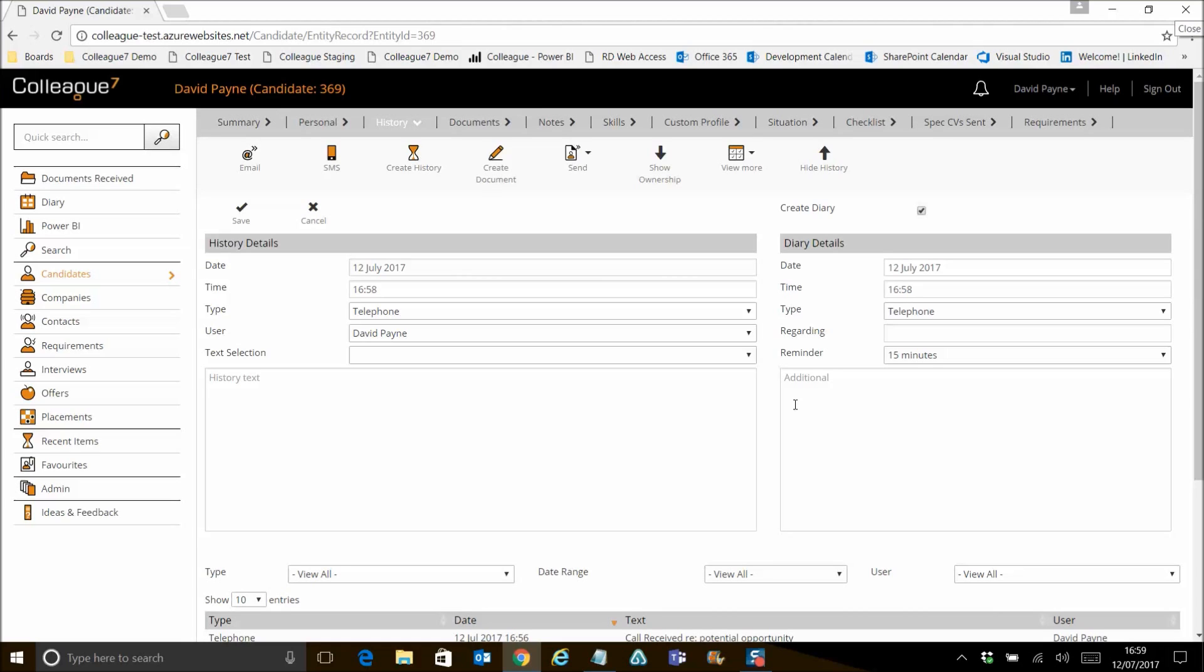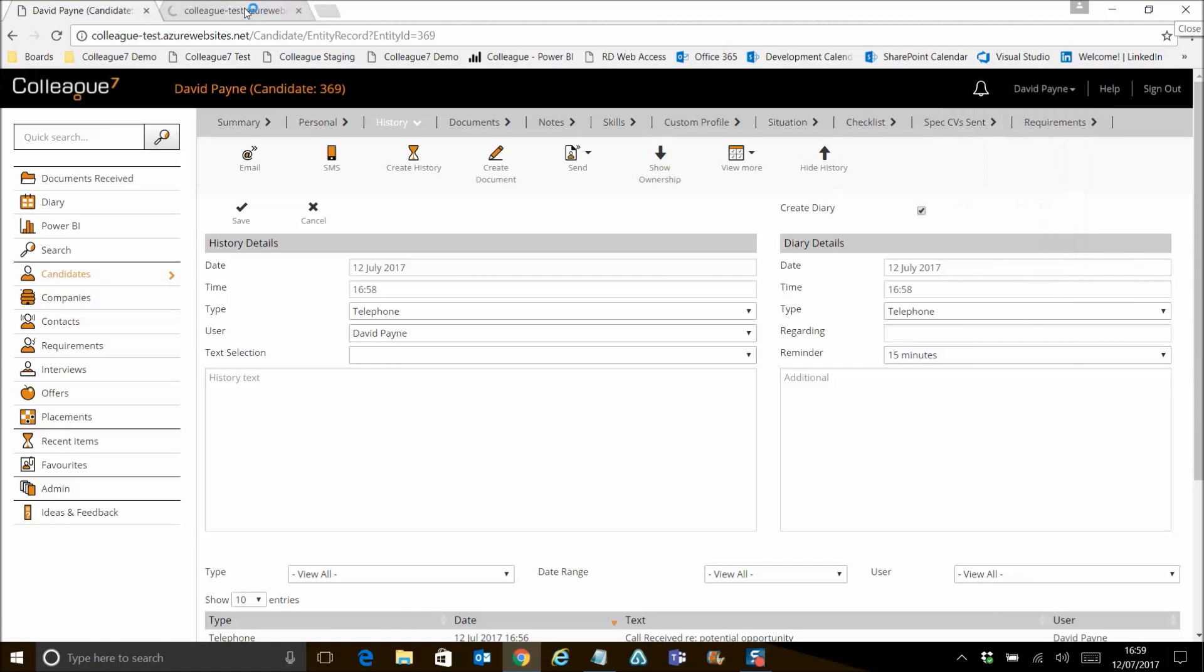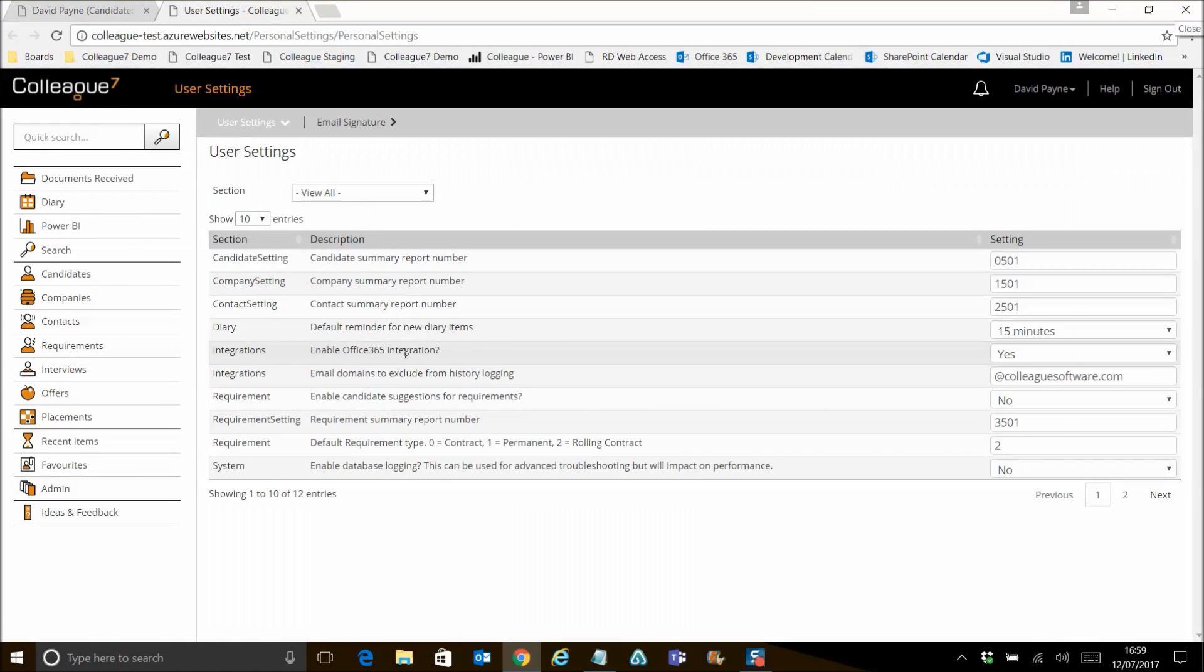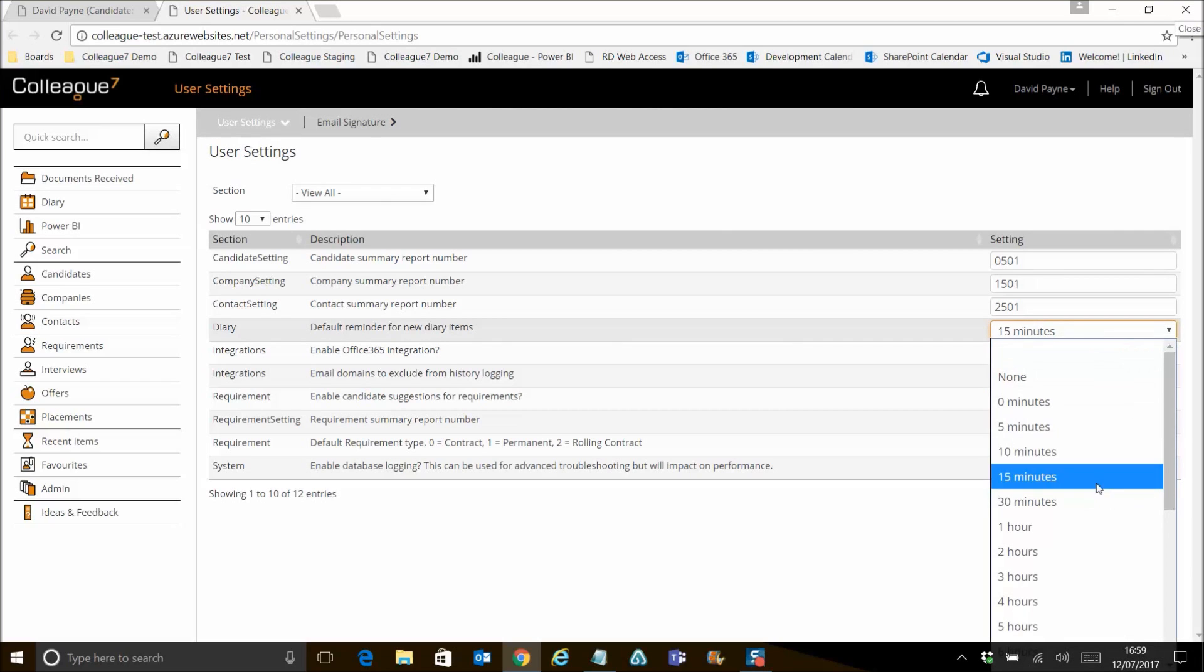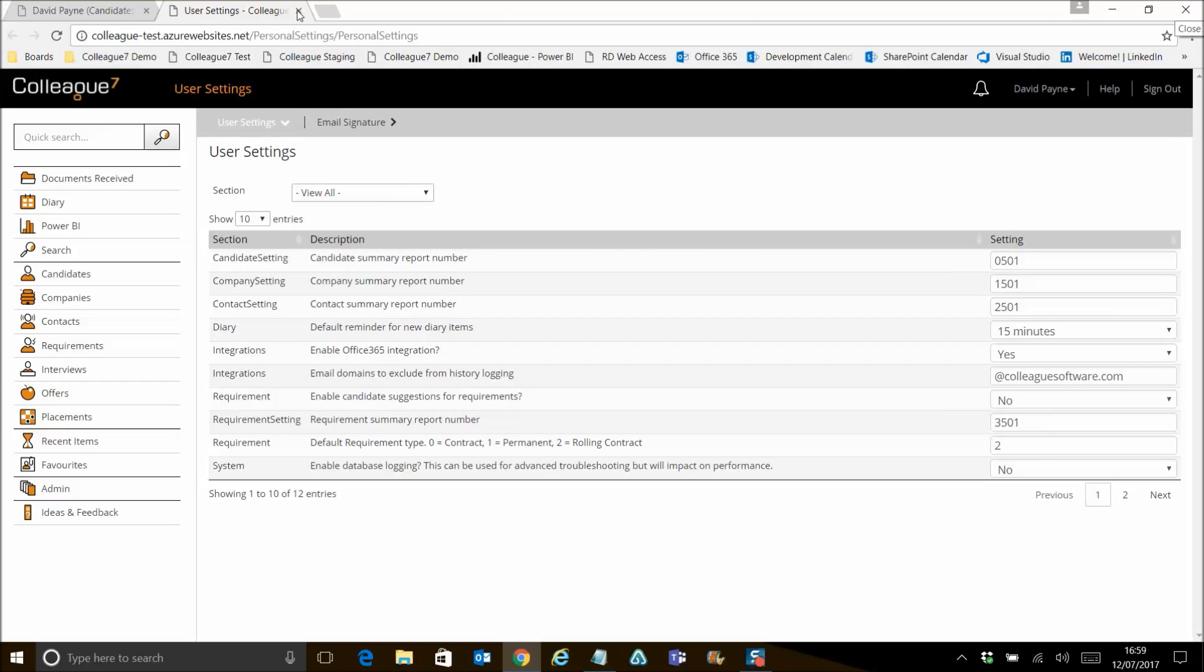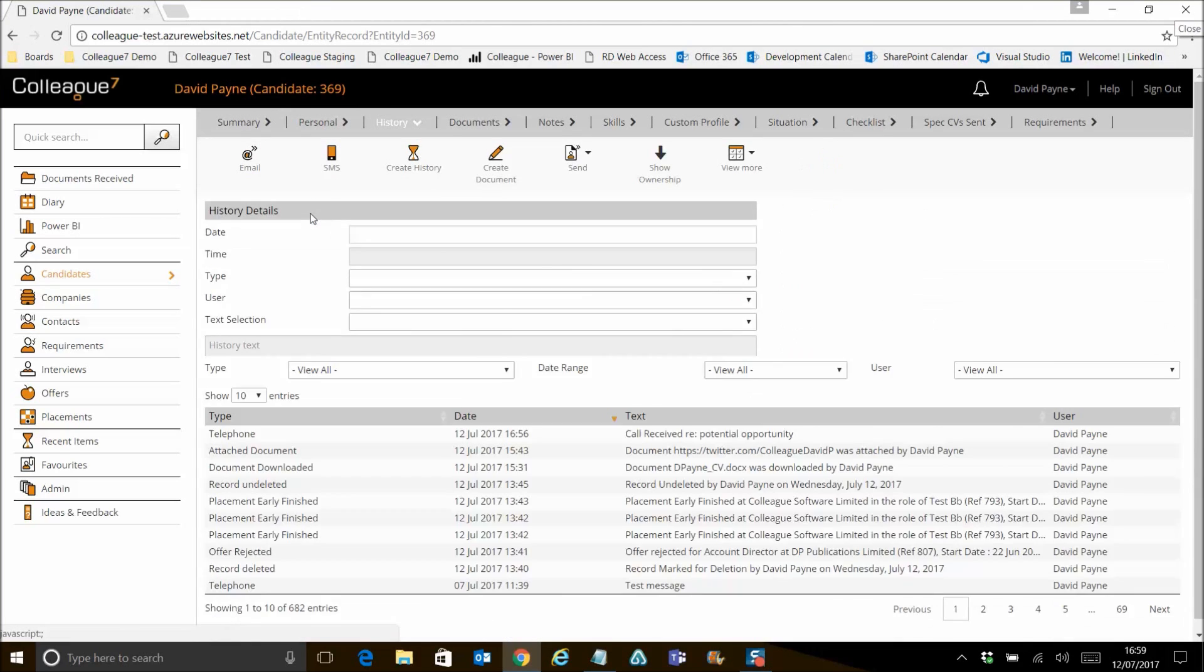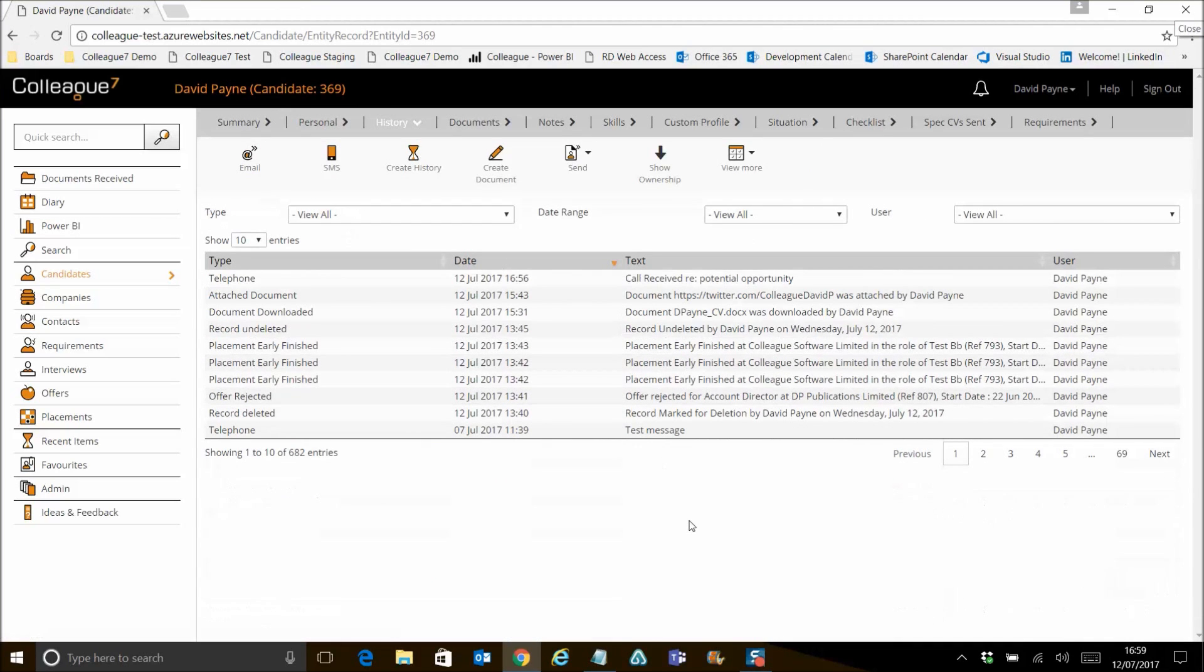As far as the setting of the reminder, the default option that you see there, we have an option added within user settings. That is your default option. So here against diary, you've got default diary option here that you can set. And 15 minutes is generally the default one that's set within Outlook. You've also got a global setting as well. But the user setting will override the global setting. So you can have it as user specific as you require based on your reminders. And that's the functionality we've added there.